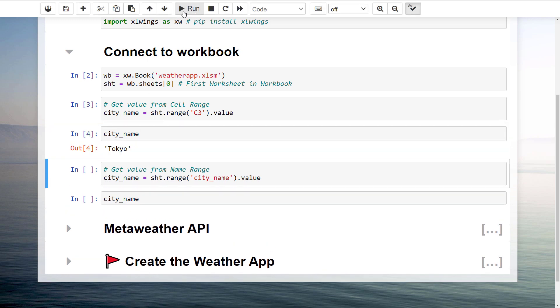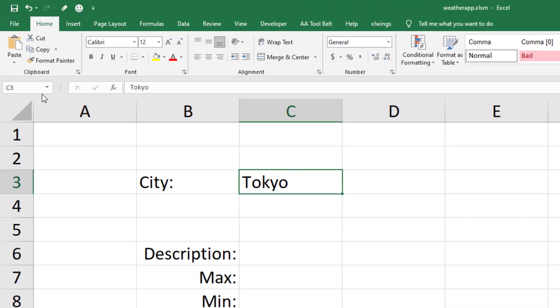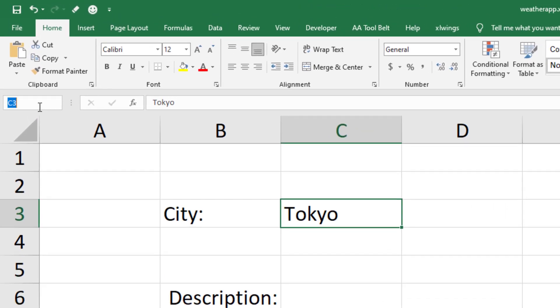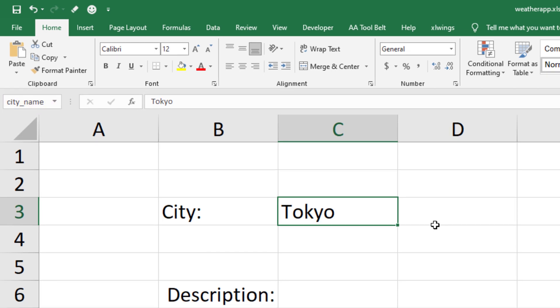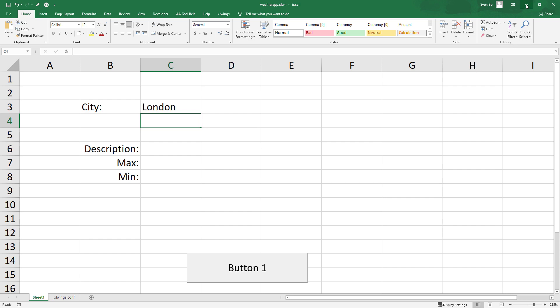As a side note, instead of using the cell range, you could also use the named ranges. Let me show you what I mean by this by going back to the excel file. You could provide a name for cell C3 up here. For instance, I will call it city name.